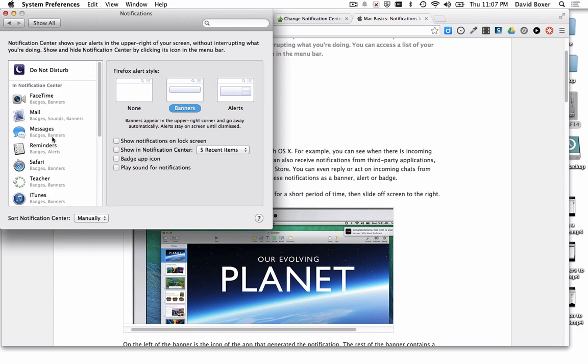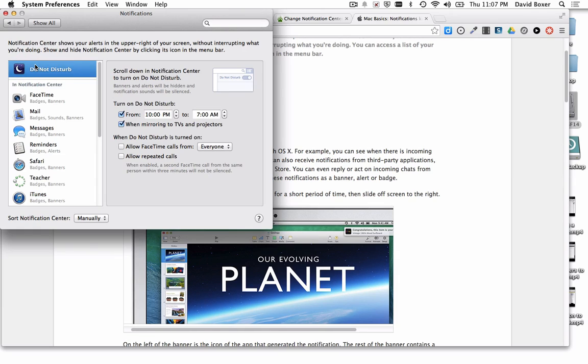The other feature in the Notification Center is Do Not Disturb, so that no notifications occur from a certain time or when connected to a projector.